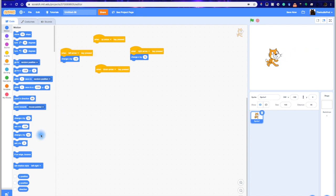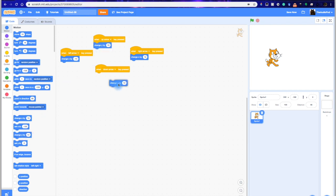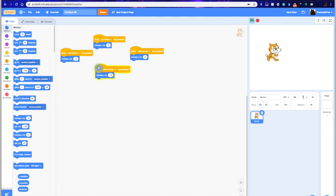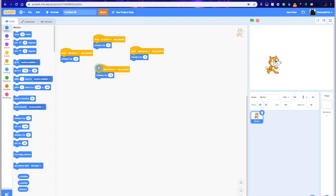Now if we want to go up and down, we're going to change the y by positive 10, and then change the y by negative 10. And there we go. And now we have a simple joystick that we can actually move up and down.